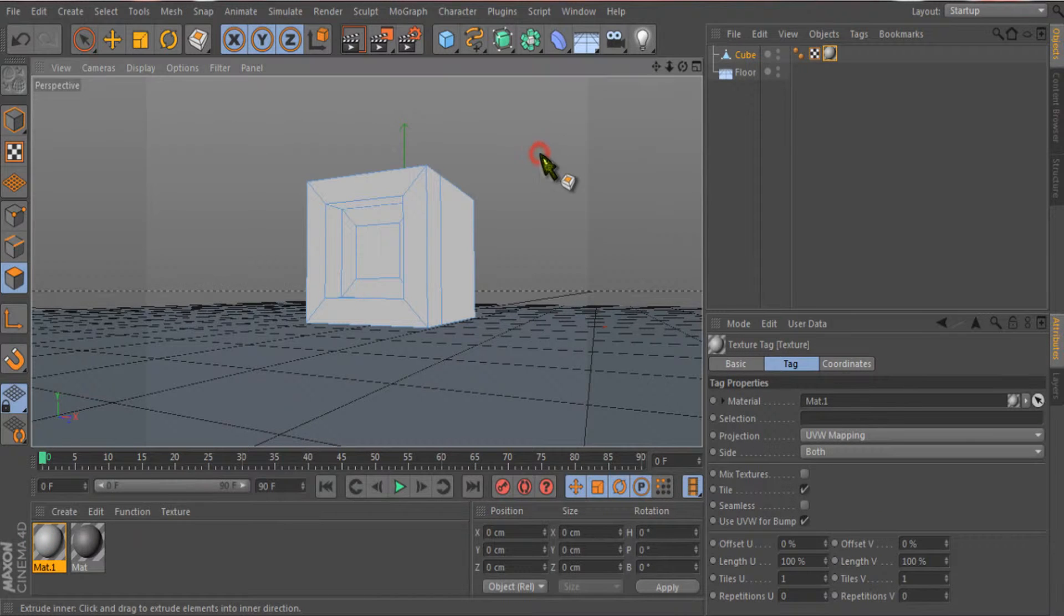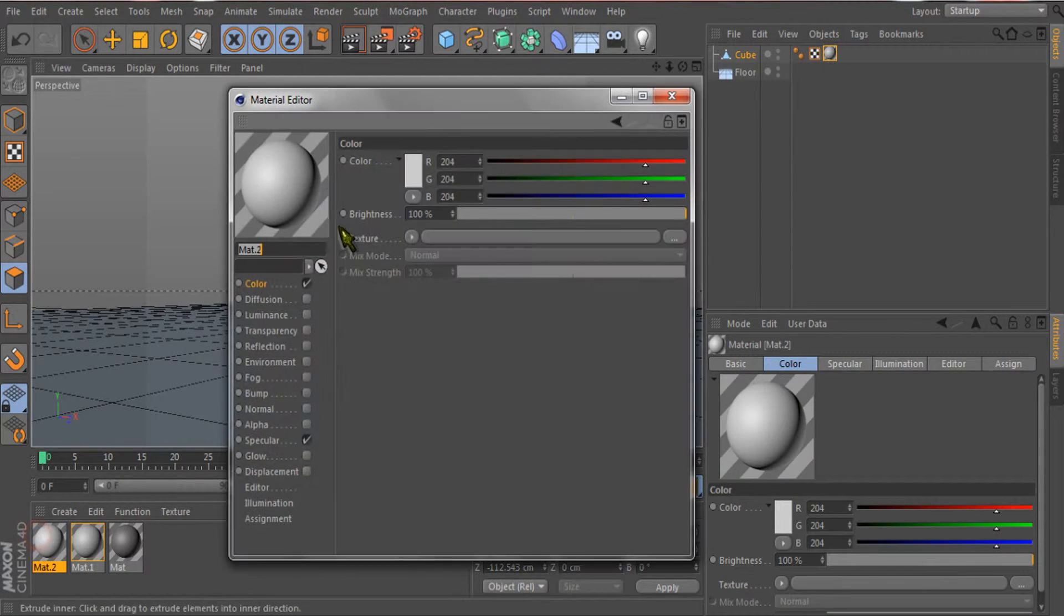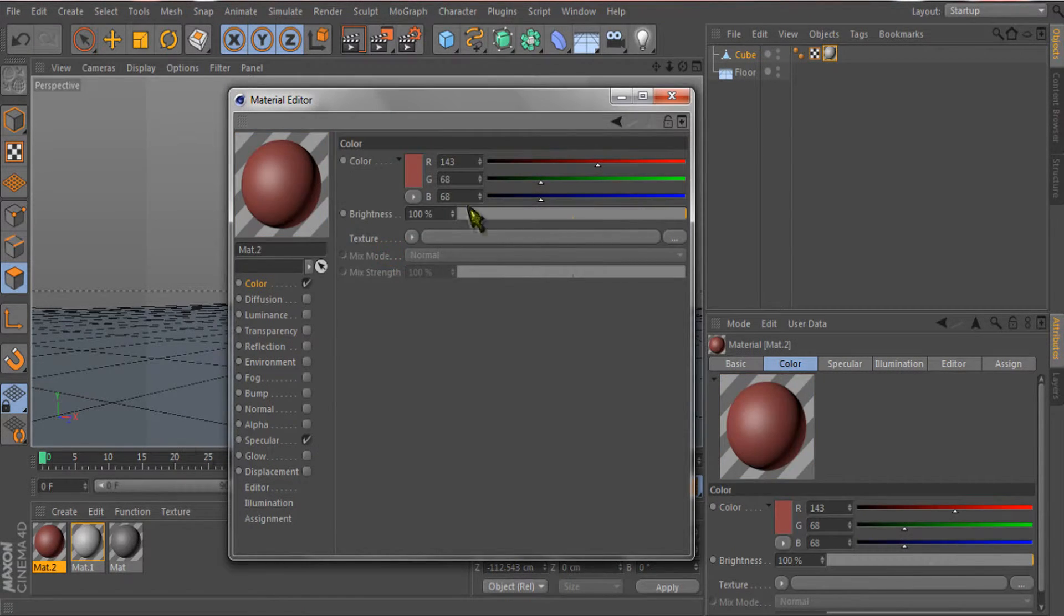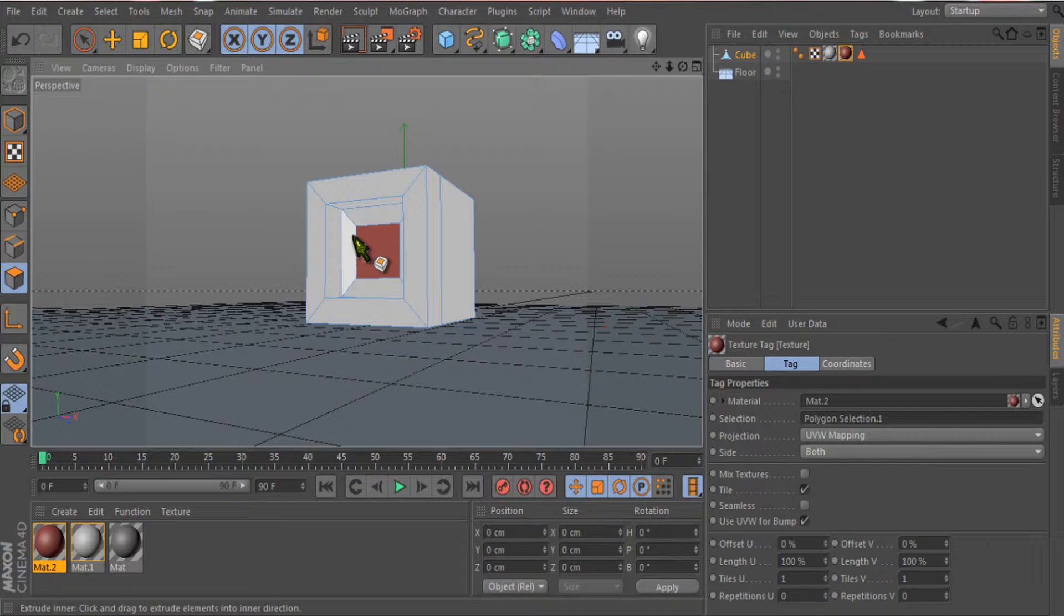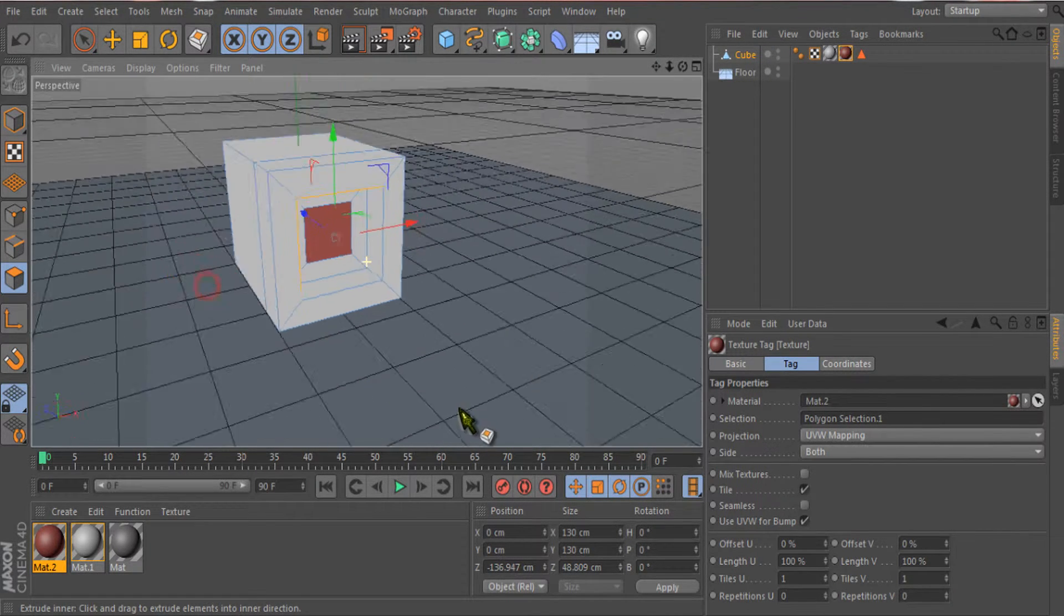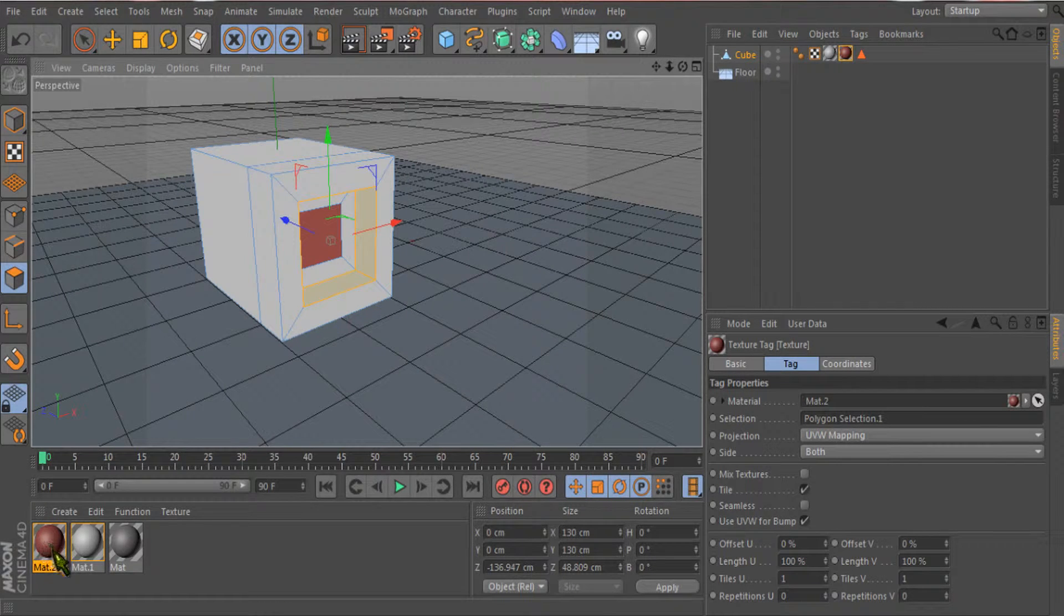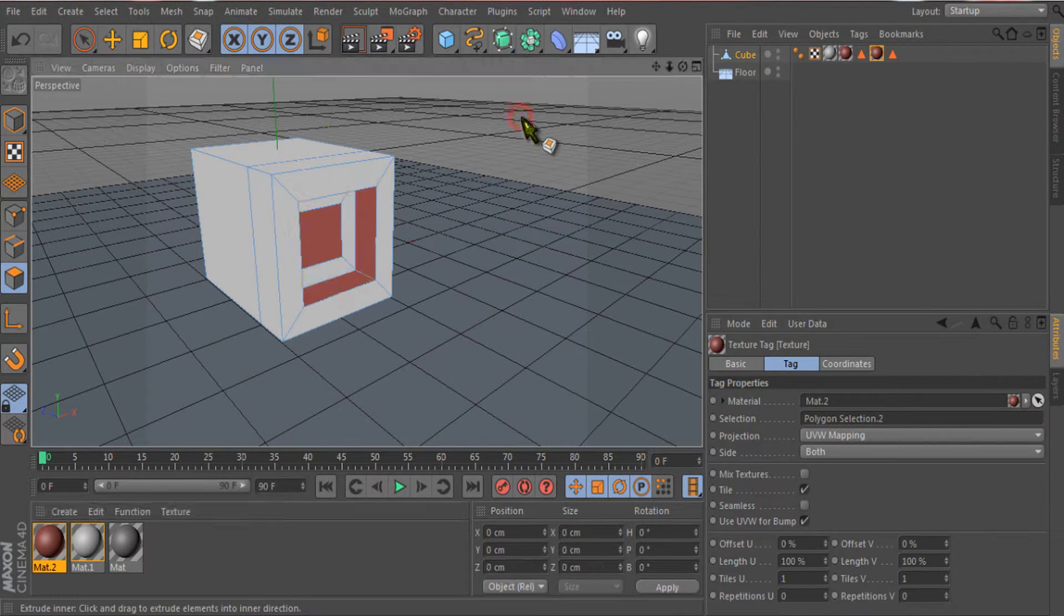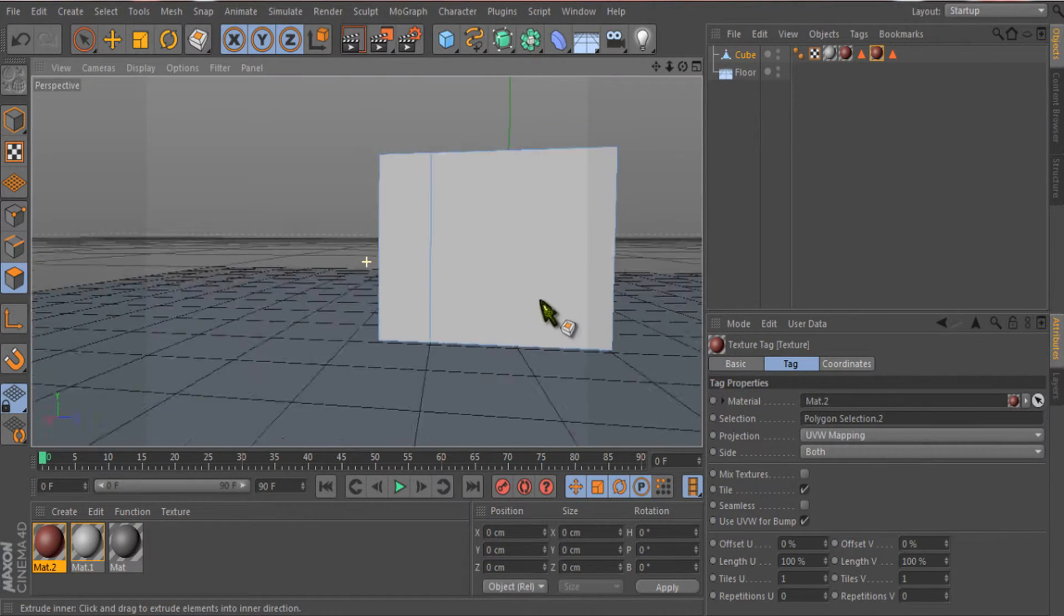I will select this inner polygon as well and apply some different color to it. I'll select these polygons and apply this color to them so we can see the difference more clearly.